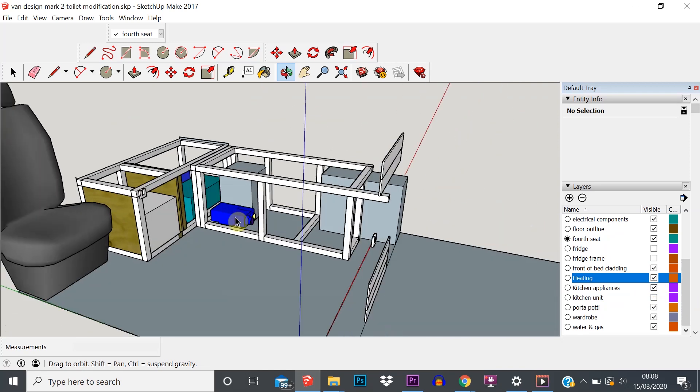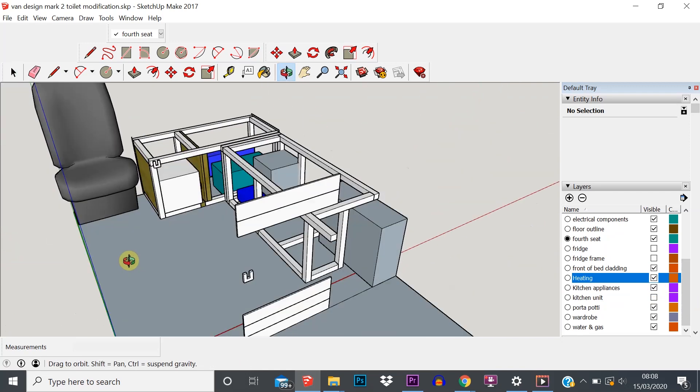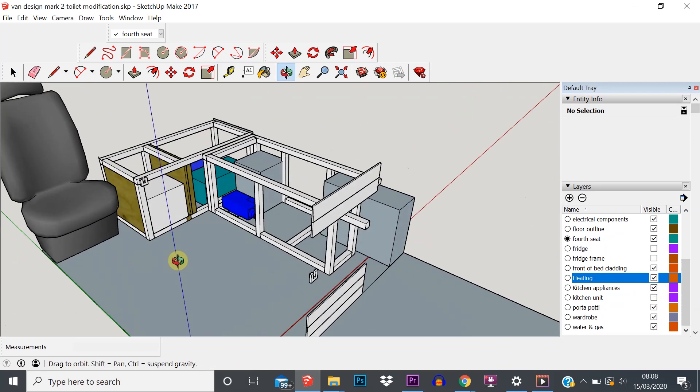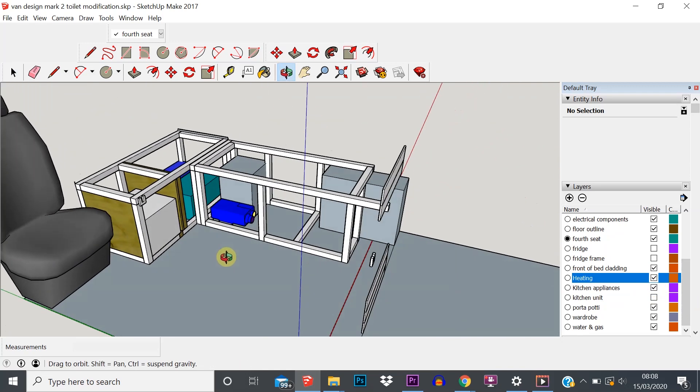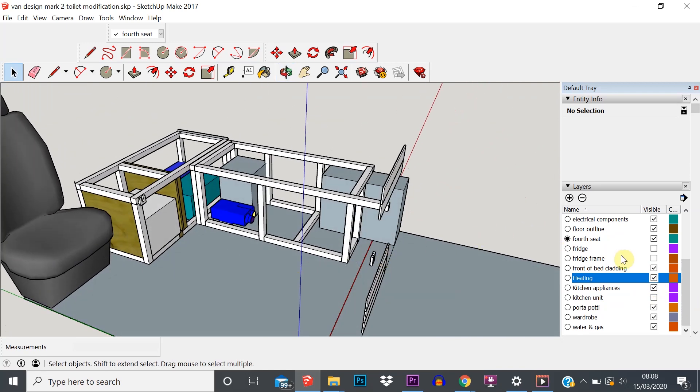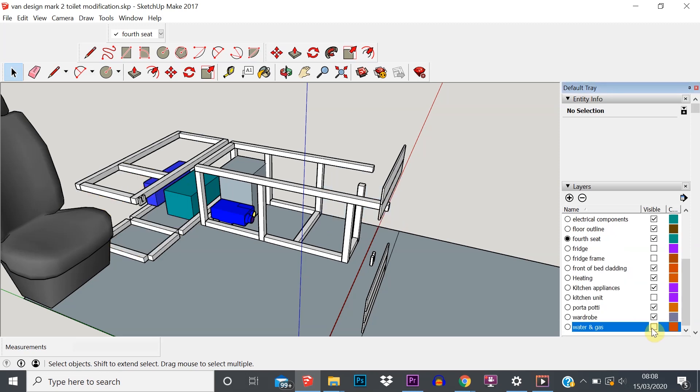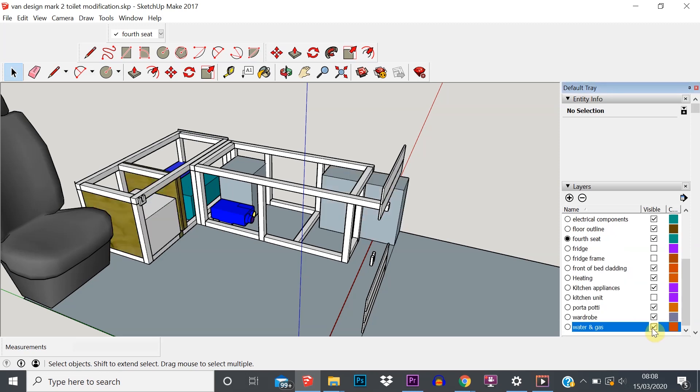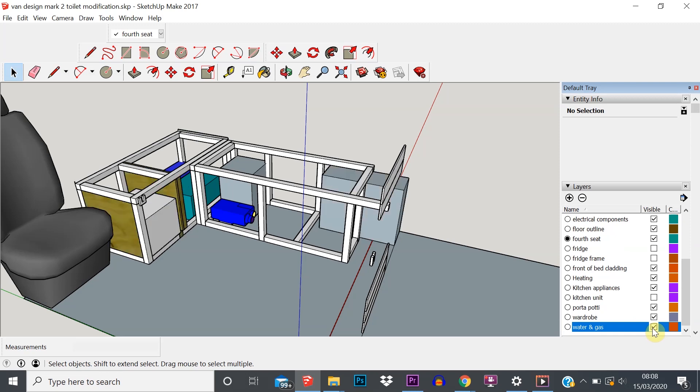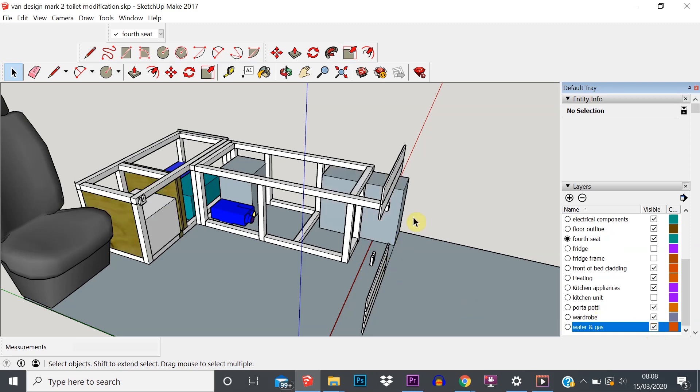If you've created a layer that you no longer need, for example if we go back to water and gas, we wanted to delete that layer. You can see there's some bits on it that shouldn't be - all that should really be on that layer is the water tank. But anyway, to delete that layer we just simply hit the minus - select it in the tray and then hit the minus button.